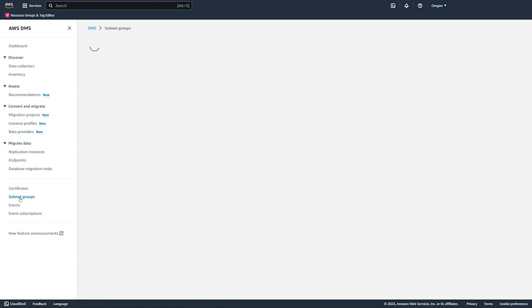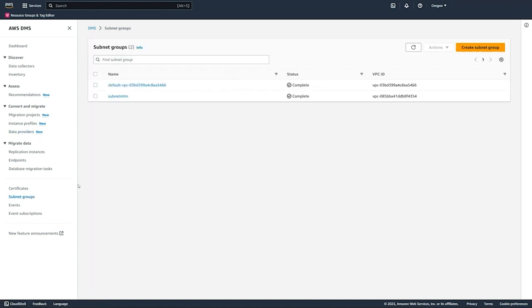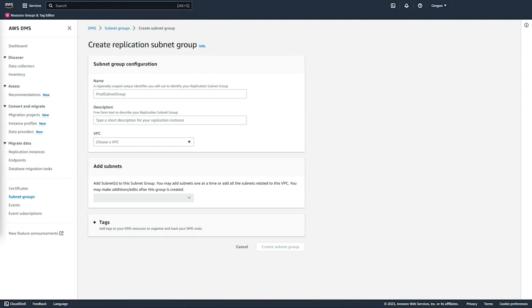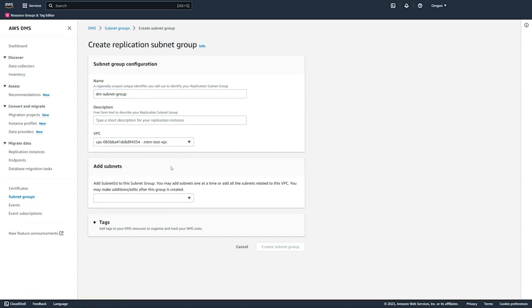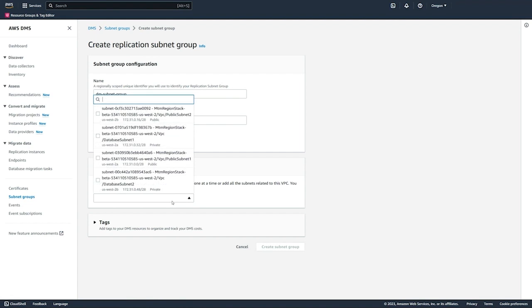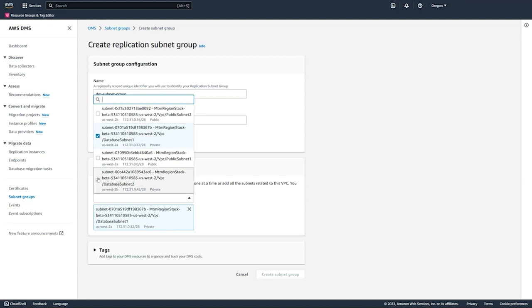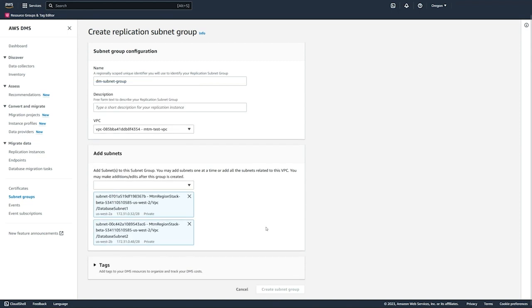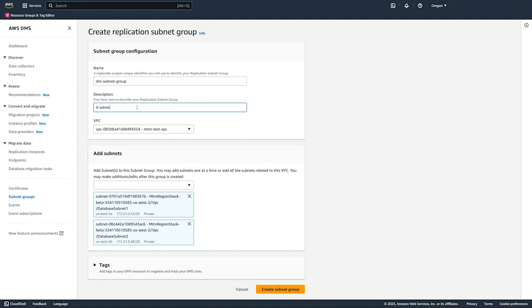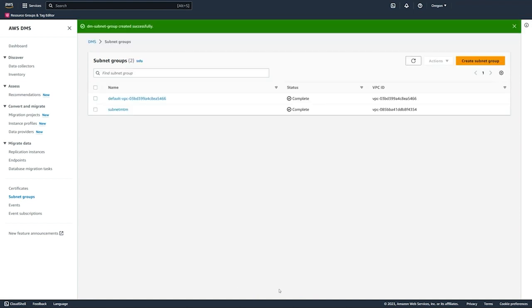The next thing we need to do is create a subnet group, and this includes the private subnets from different availability zones which DMS can use for the resources that will be created to run the migration. We're selecting the subnets here to be included in the subnet group, and then we just need to add a quick description here to create this subnet group. We're creating the subnet group.